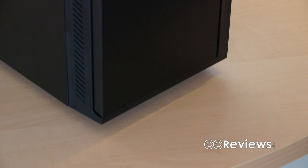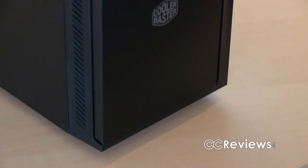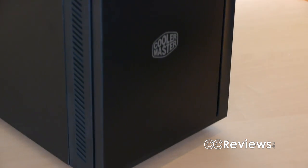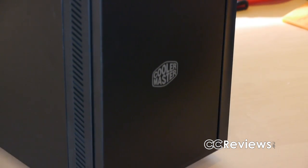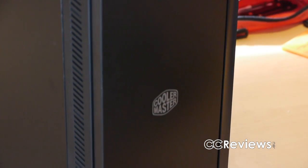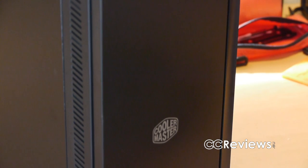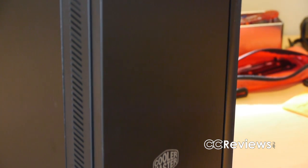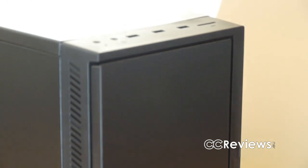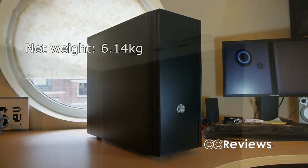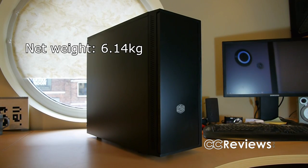The case itself is painted in what they call midnight black. It's not a very big case, although in the interior it looks more spacious than what you would expect when looking at the 452 from the outside. The 452 also weighs 6.14 kilograms, which makes it a very lightweight case.